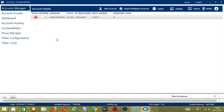Hello viewers, this is a tutorial on how to automate unsubscribe on YouTube using Socinator. If there are YouTube channels you no longer want to be subscribed to, then Socinator can help you out.